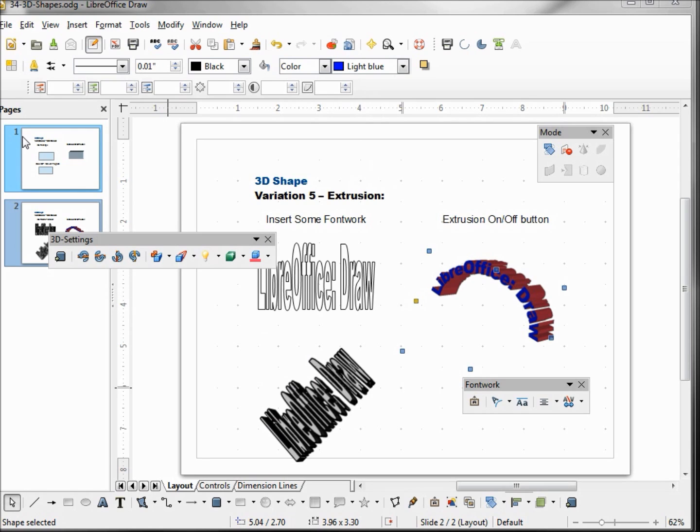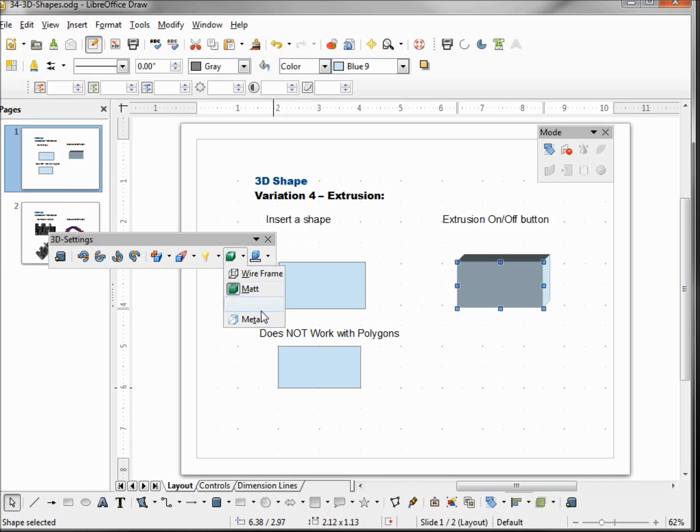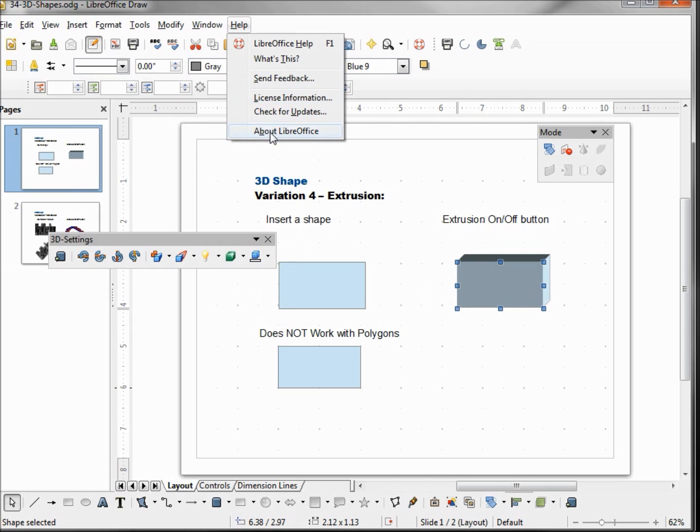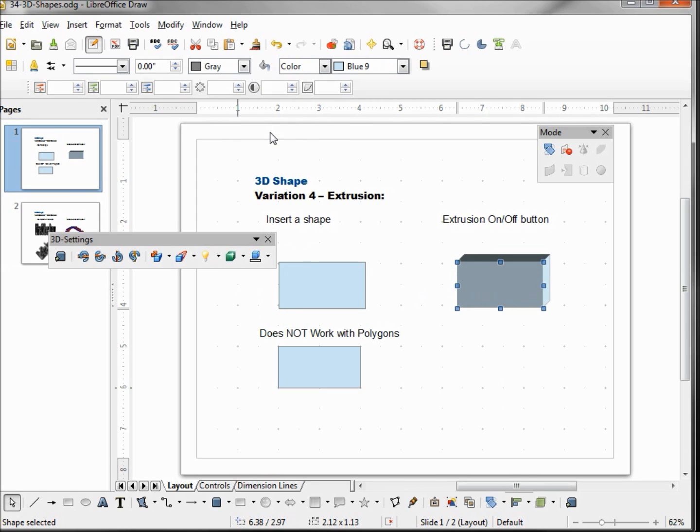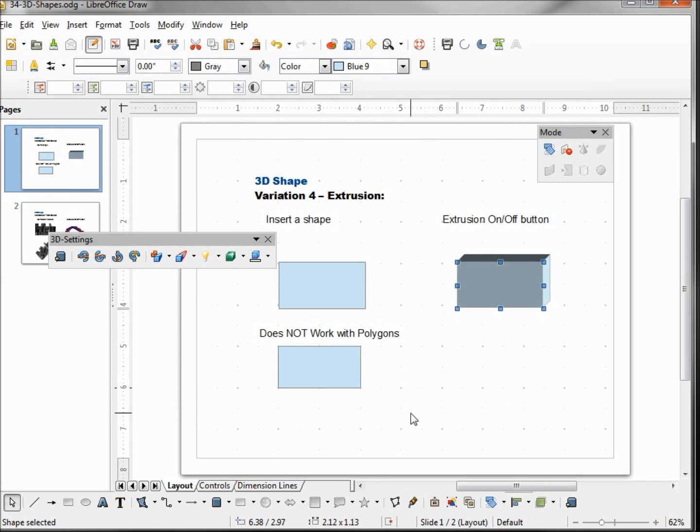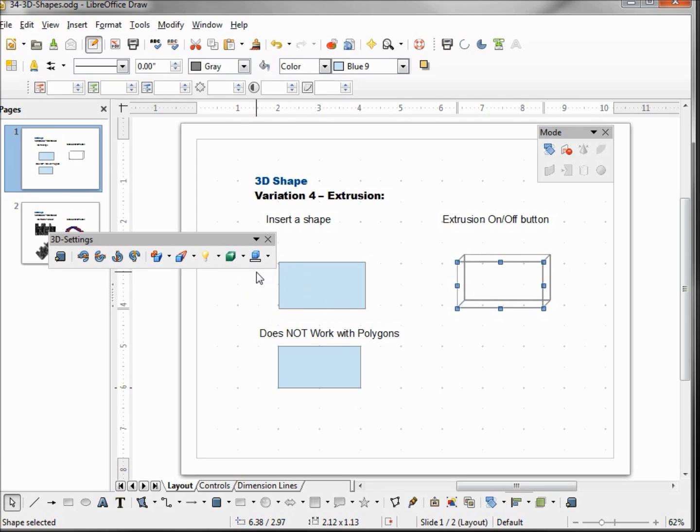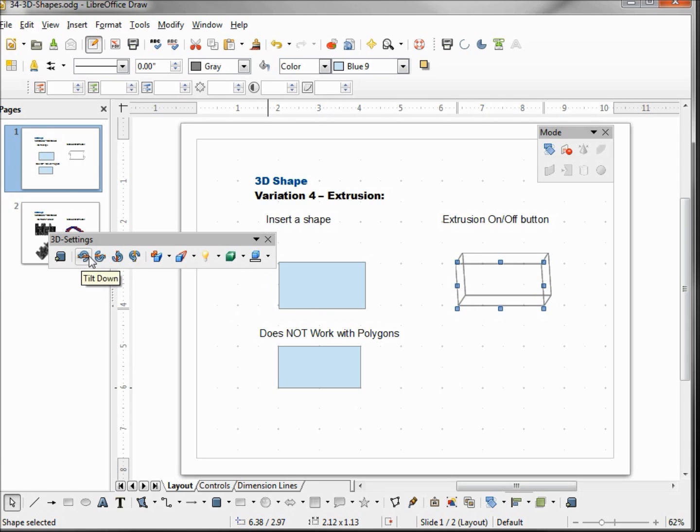Going back over to slide one, we want to select our 3D shape and come back over here to surface. Now we've got four things here possible: the wireframe, matte, plastic and metal. The plastic and metal functionality is not working as of this version, which is version 3.6.4.3, and I'm getting this information from the LibreOffice online draw guide. So we have our matte surface, which is the default, and our other one is wireframe. The wireframe shows up a little better on the box than it did with our text.